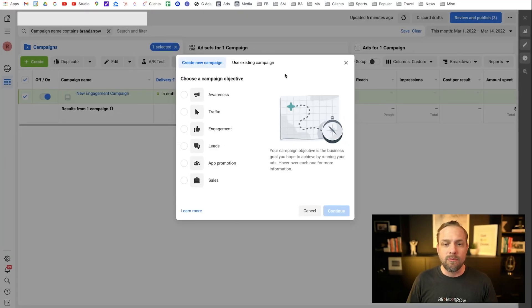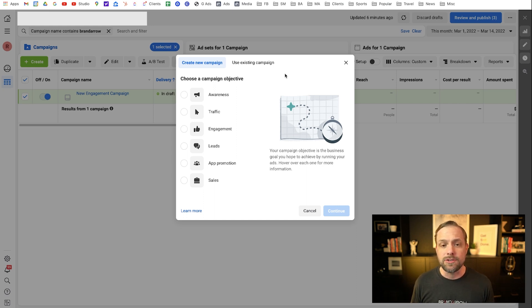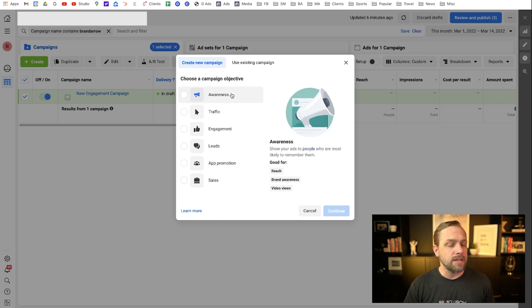Let's jump over into the screen where you set up your campaign. Whenever you hit 'create a new campaign,' this pop-up will appear and you'll have to choose between these different campaign objectives. The first one is under Awareness.